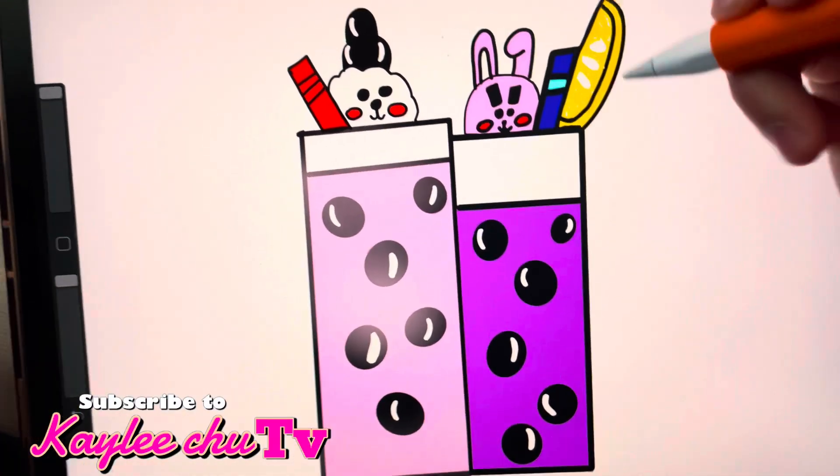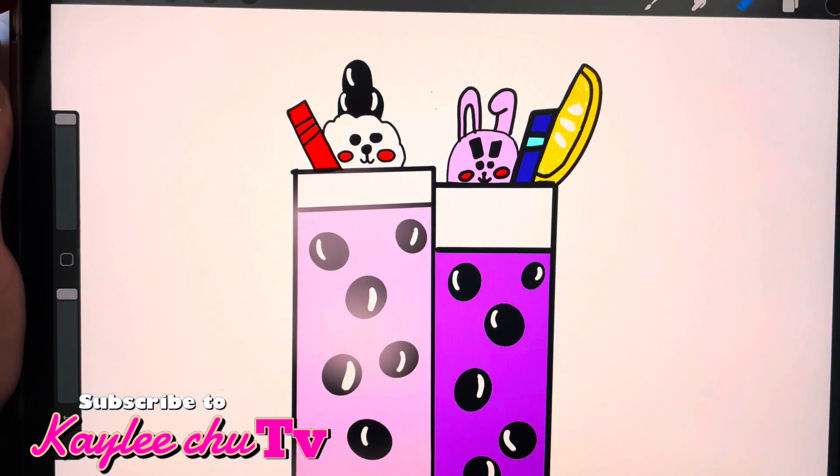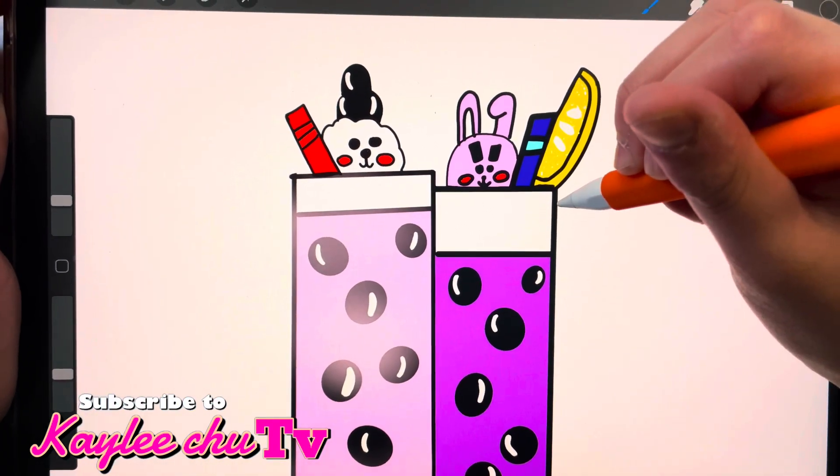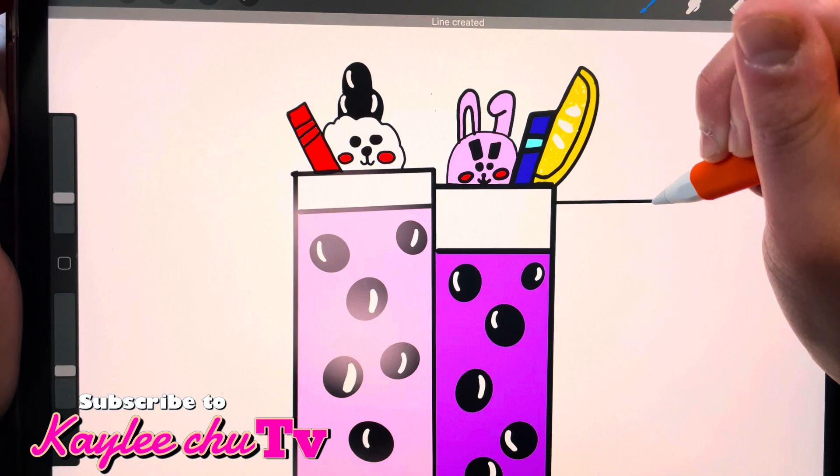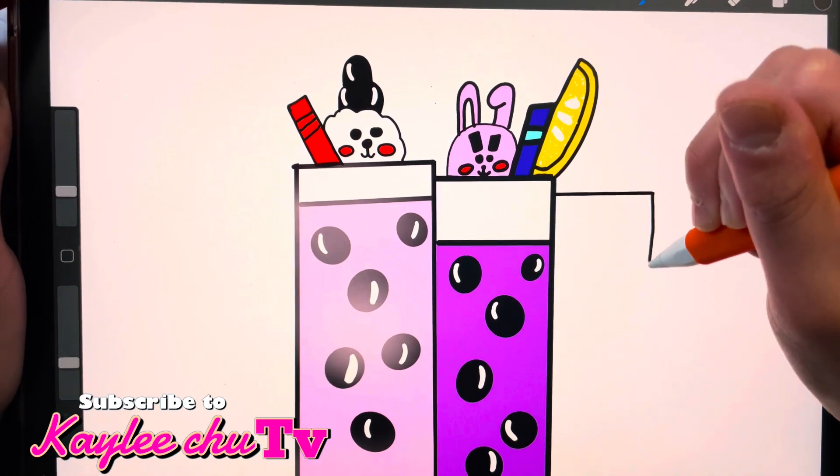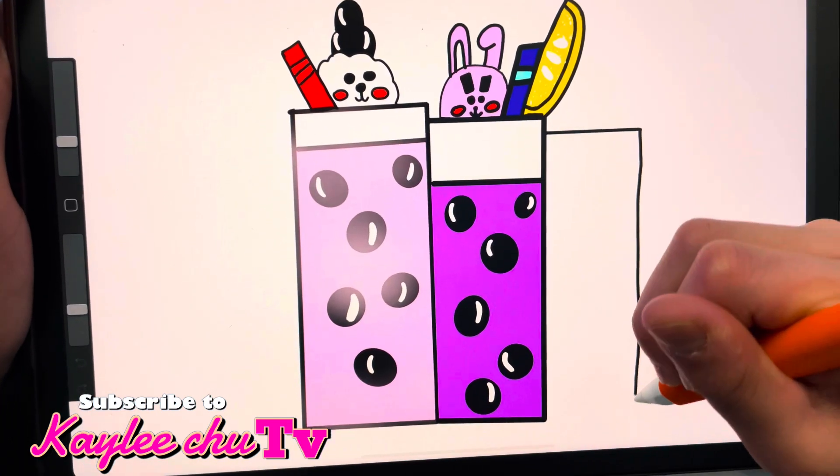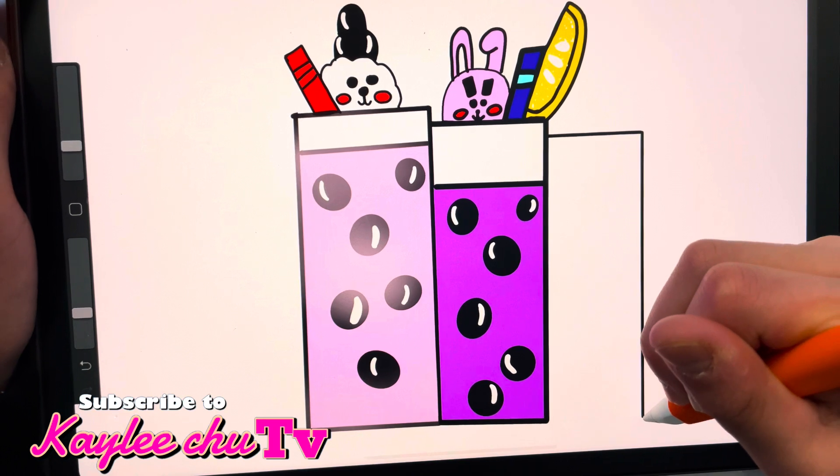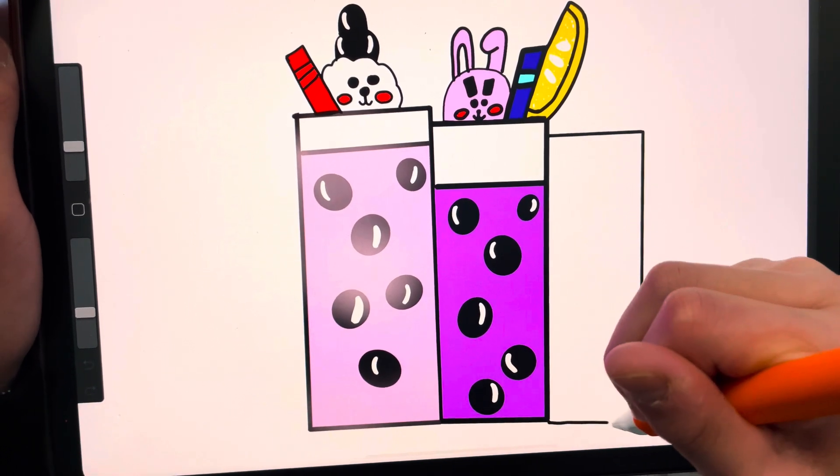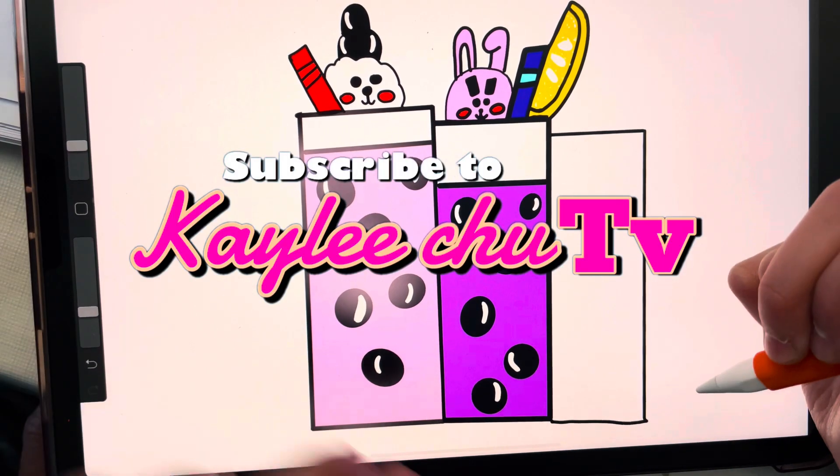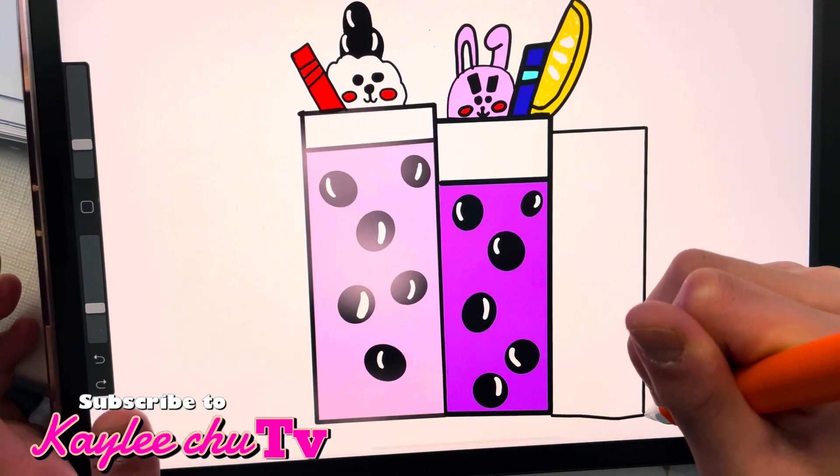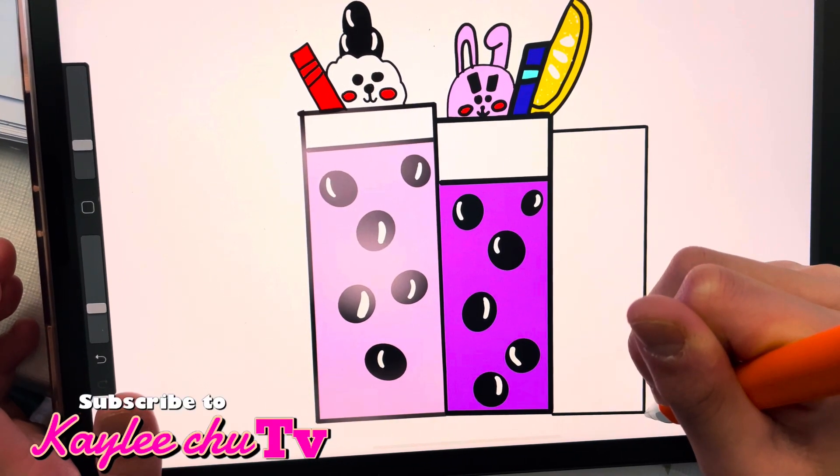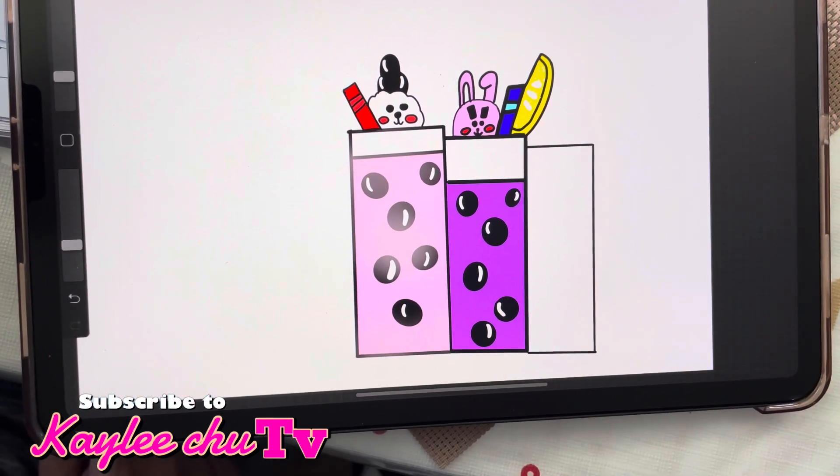So the first step is to draw a vertical rectangle just like that.